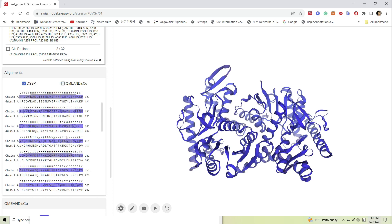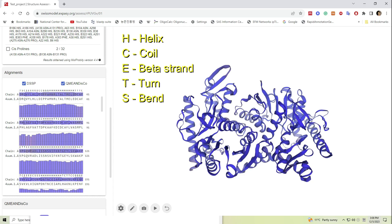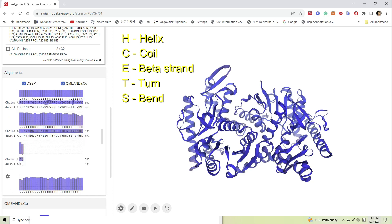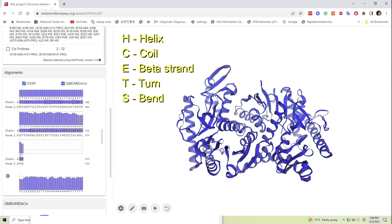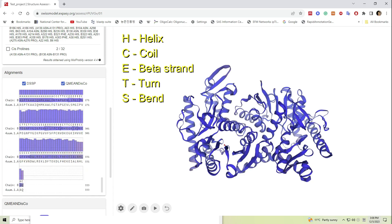Here DSSP stands for the defined secondary structures of proteins. Here C stands for coil, E stands for beta strands, T stands for turns, and S for bends.